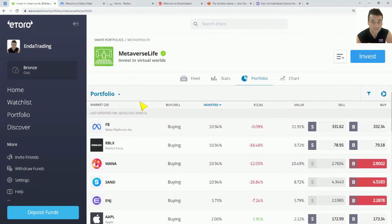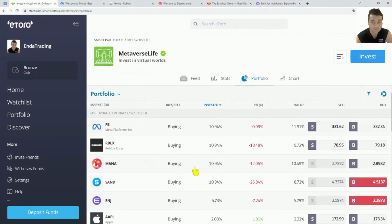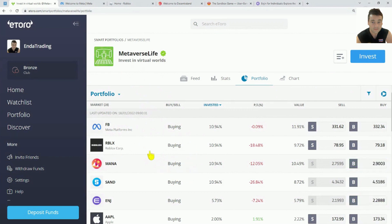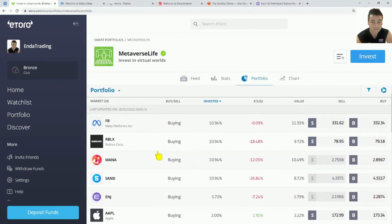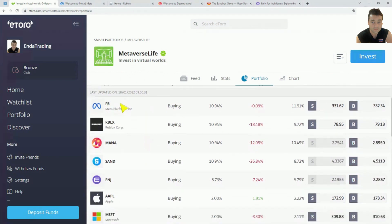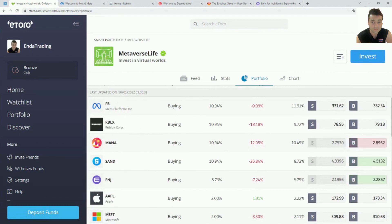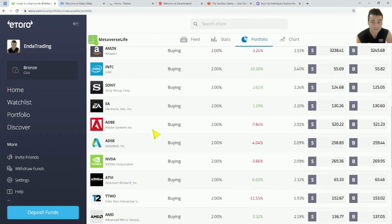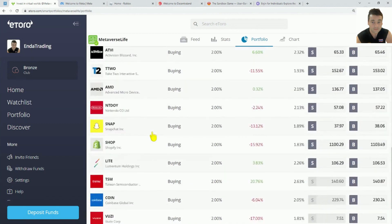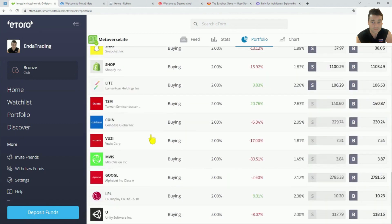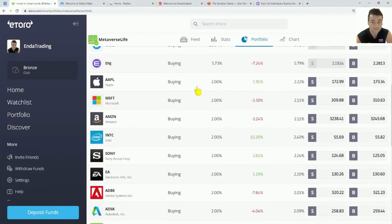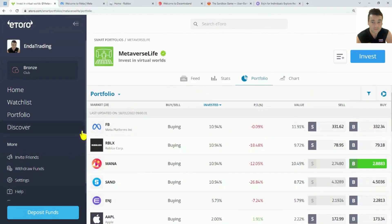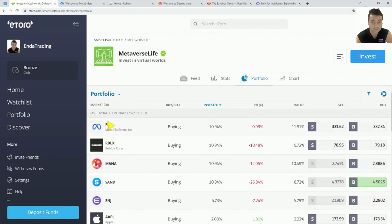This is the reason why eToro created this smart portfolio. It's got a mix of the largest players in this market. You have like Facebook which is the Metaverse. And you have in total, 28 stocks or shares and three cryptocurrencies in this portfolio. Facebook brings the platform, the actual Metaverse, that 3D world.